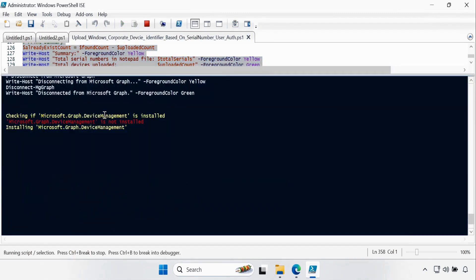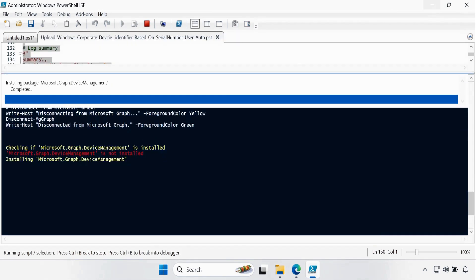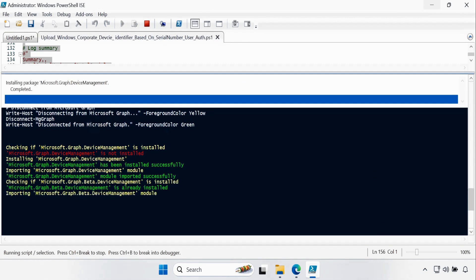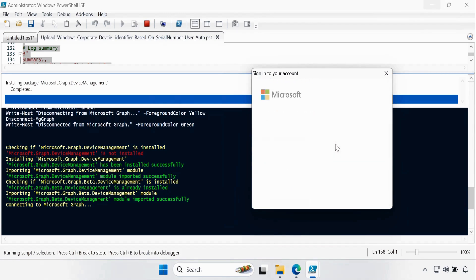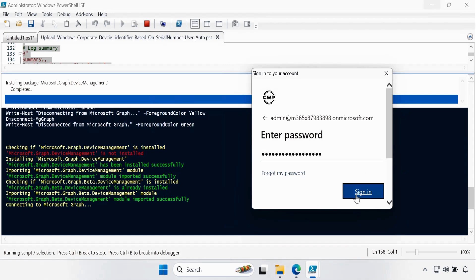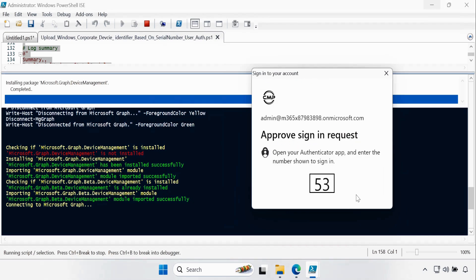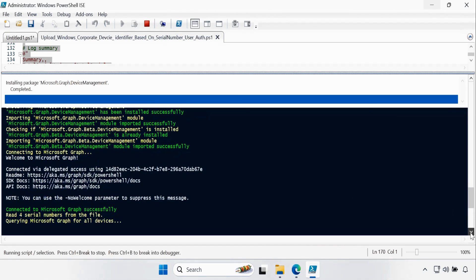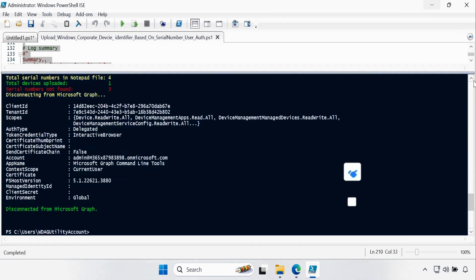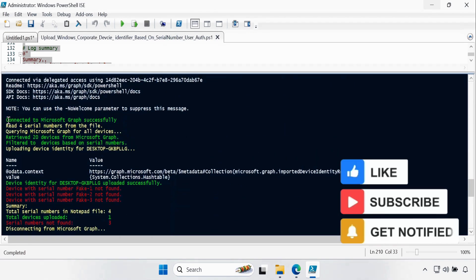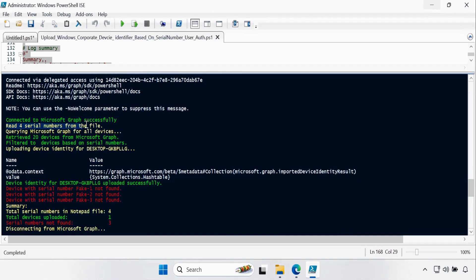We can see that it says the Microsoft Graph Device Management Module is not installed, so it is going to install that module first. Now we can see that both modules imported successfully, and we have to connect to Microsoft Graph with a username and password. Let me provide the password. Now we can see that the script executed successfully.